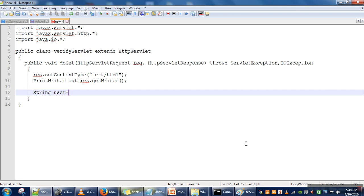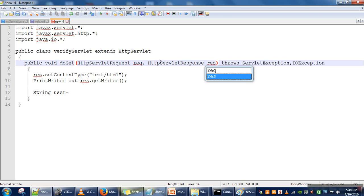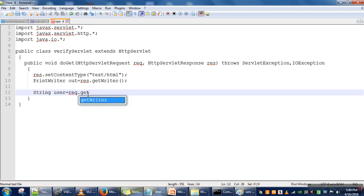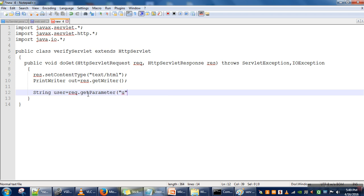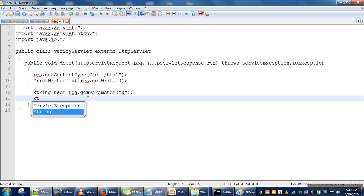Let's say we are taking two variables: String user. Whatever value is coming from the client, that data is available in this parameter request req, and we have a method getParameter where we specify the name of the parameter. For the time being, assume we have a parameter with the name 'uname', and same for password.